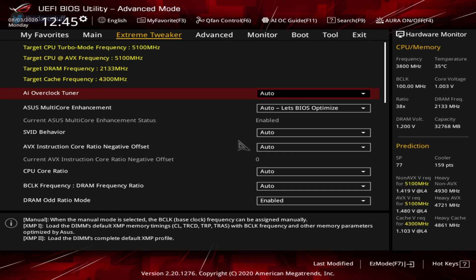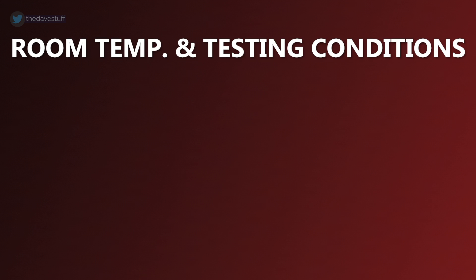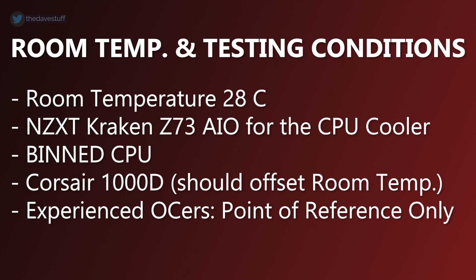When you enter the BIOS for the first time, it will look something like this. Before we start, a few points. The room temperature is a toasty 28 degrees Celsius. No AC and it is what it is. I use a Kraken Z73 by NZXT as a radiator. My retail CPU is binned. I have my PC running in a huge Corsair 1000D tower. It was meant for another project, but this is what I run now. It likely helps maintain a cooler motherboard temperature.